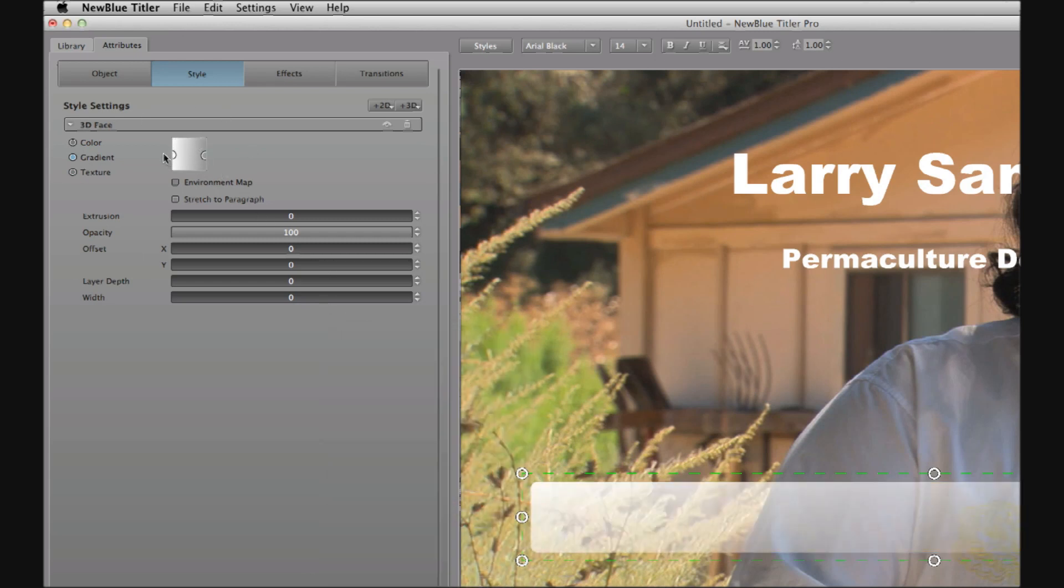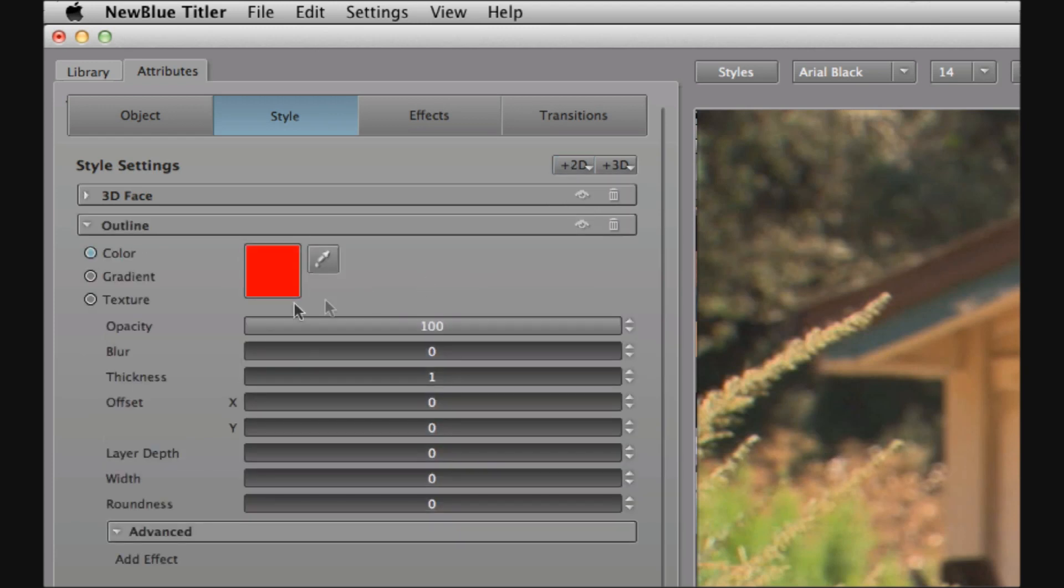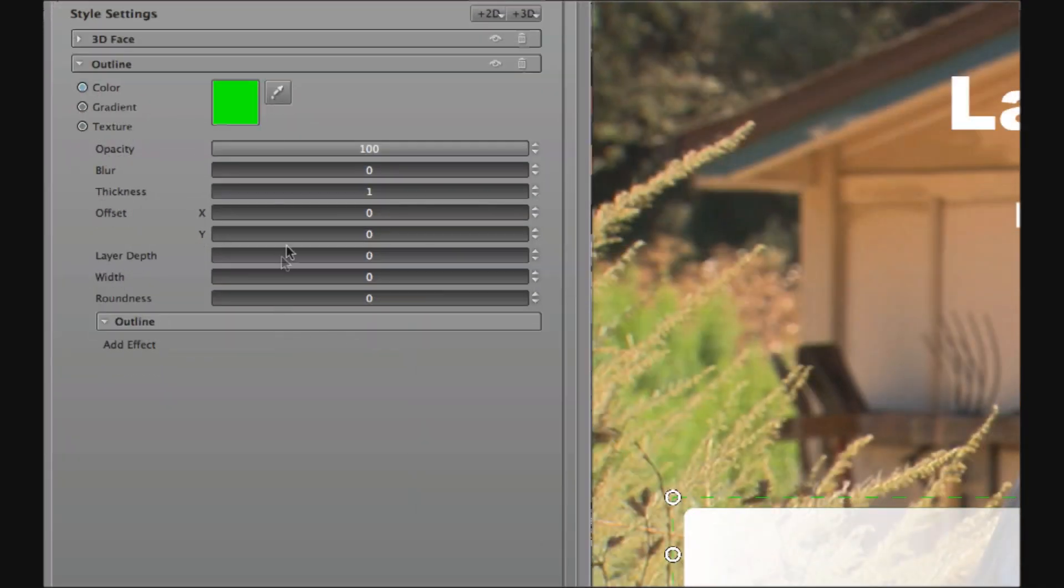I'm also going to come up to this upper portion here and I'm going to choose to add a 2D bright green outline and then I'm going to come here to the controls for that outline and I'm going to blur the outline slightly.